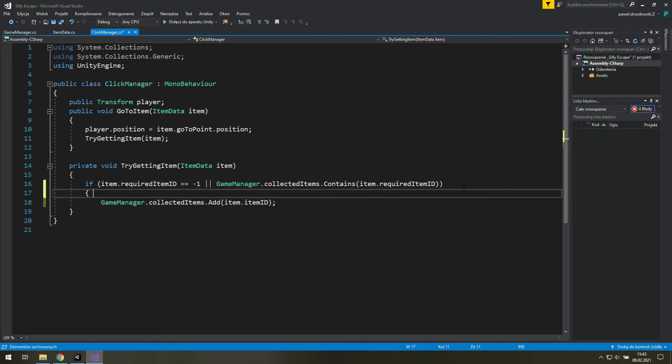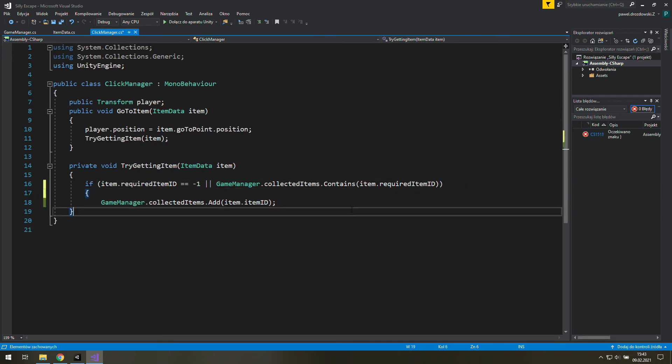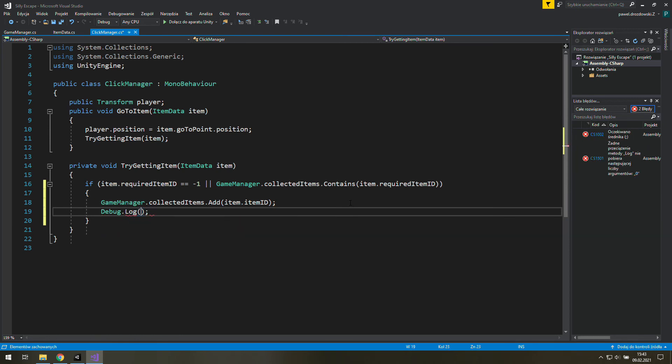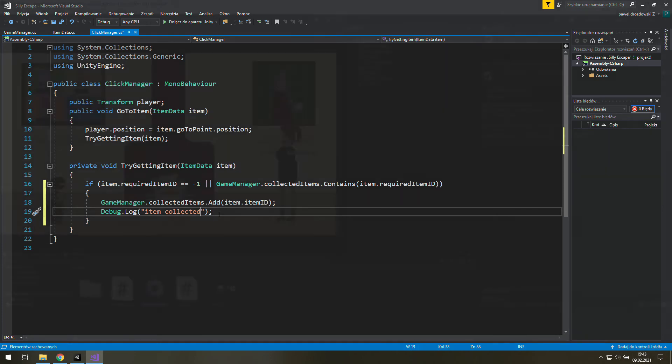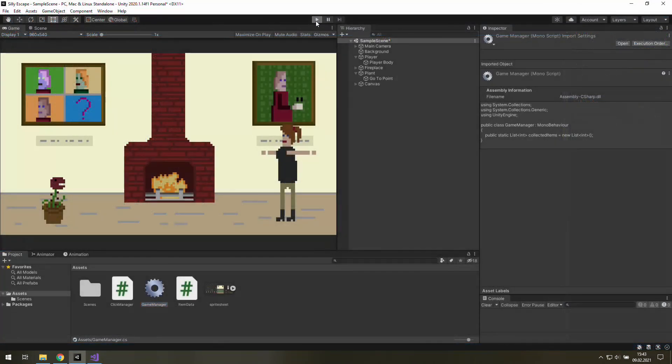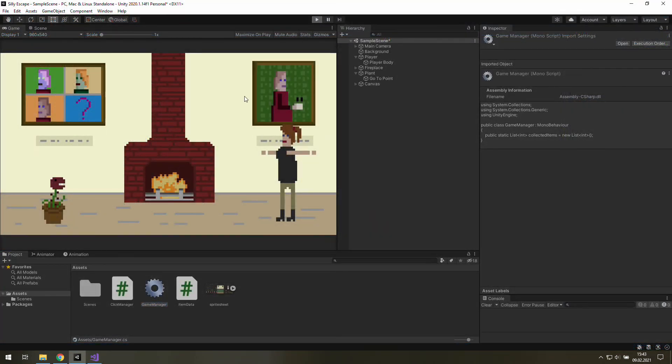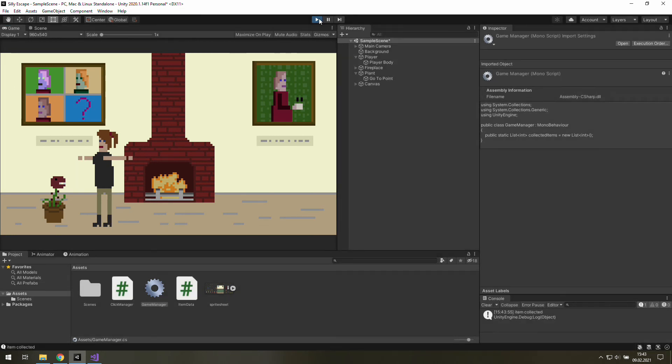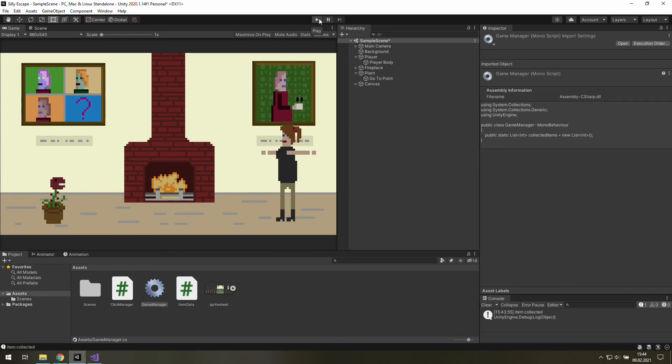It's a good idea to add some curly brackets and write a debug dot log telling us that we have collected something. Now we are going to enter the play mode and check out if it works. Yeah it does but we can't see many changes there. But it works.